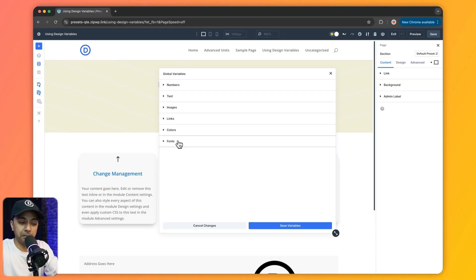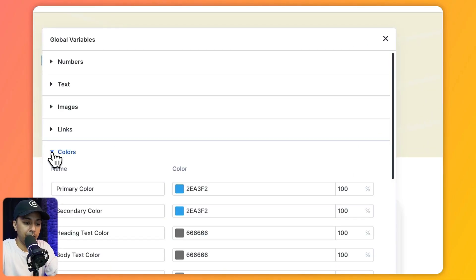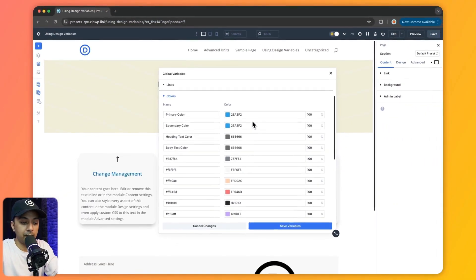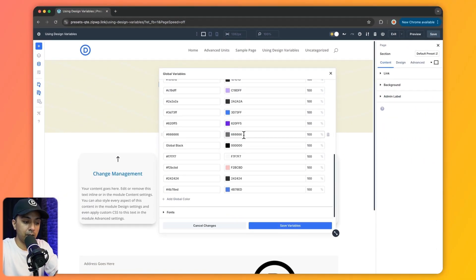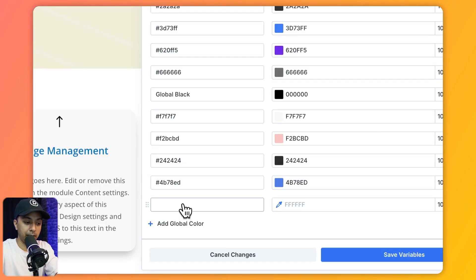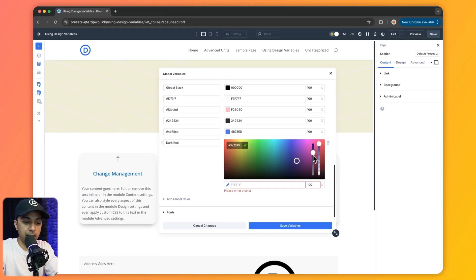For example, let's say you want to define a global color variable — we can just click on this. Here you can see various colors that we have already defined. If you want to define a new color, simply go to 'Add Global Color,' give it a title, and then choose the color.